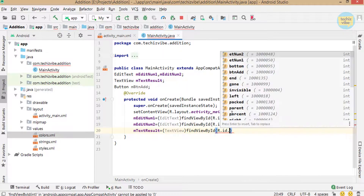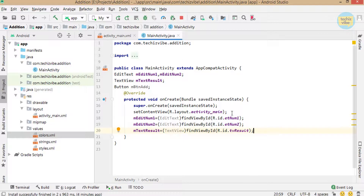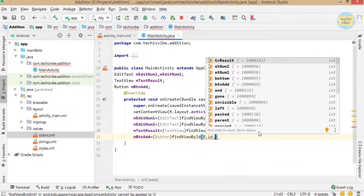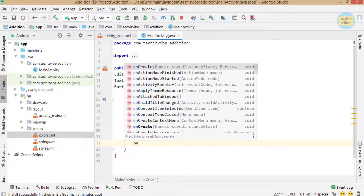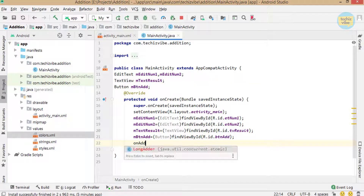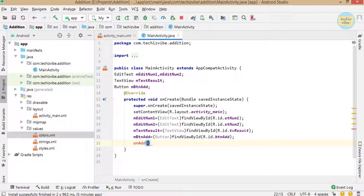Now I am calling a method to perform addition of two numbers and display it as the result on click of the button. The method name is onAdd. To create that method, click on the red bulb on the left and select 'Create method onAdd in MainActivity.'